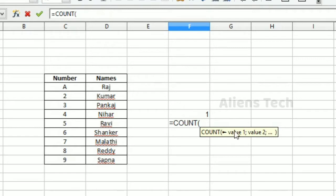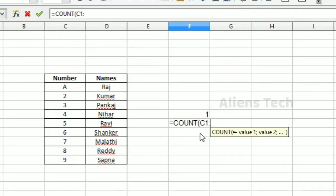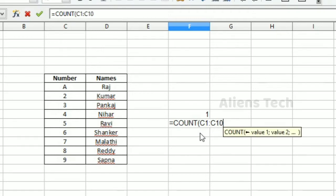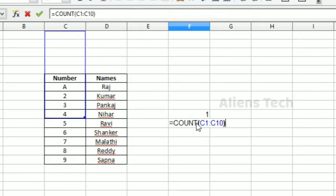For the range example, I'm specifying C1:C10. If you check here, it will check from C1 to C10, the entire range, and it returns the value 3.